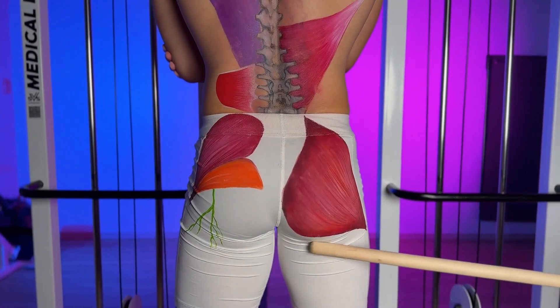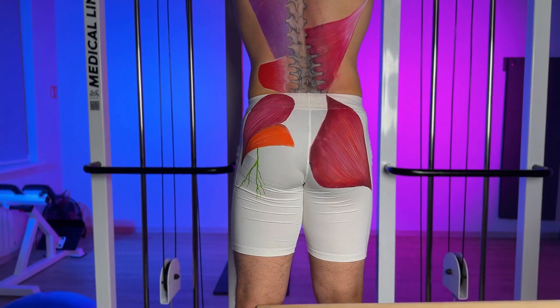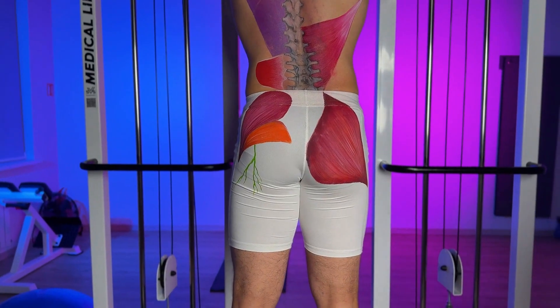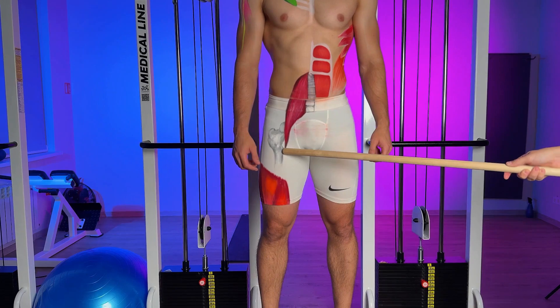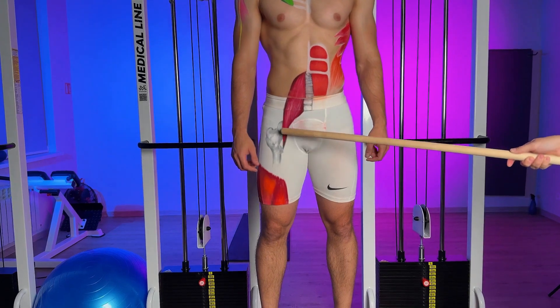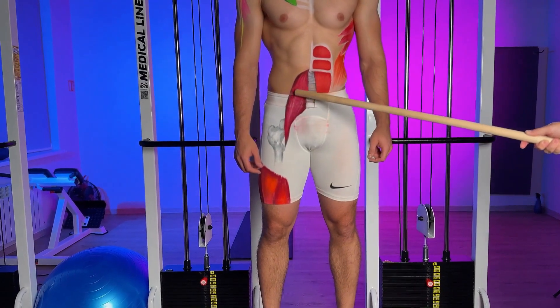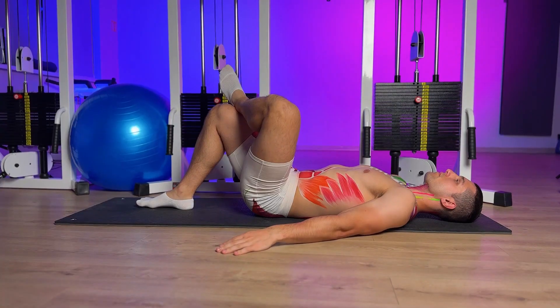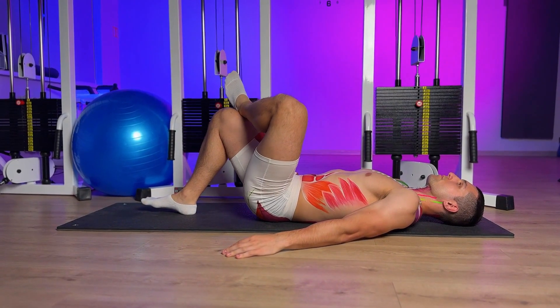We have the gluteal muscle — it's large. Pain can appear along the leg on the lateral surface. When a person sits, over time this muscle can shorten. Now our task is to activate the gluteus maximus muscle.